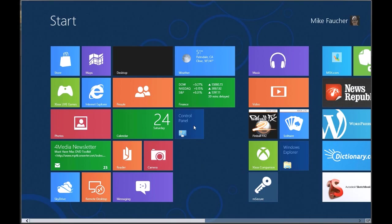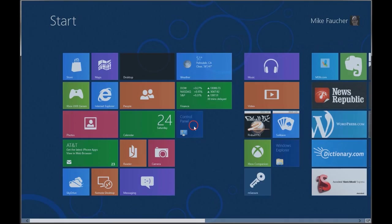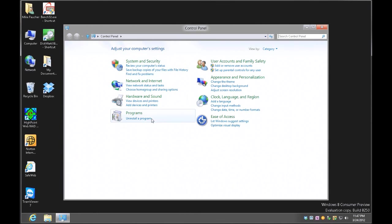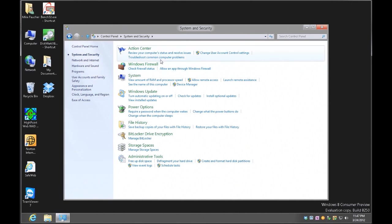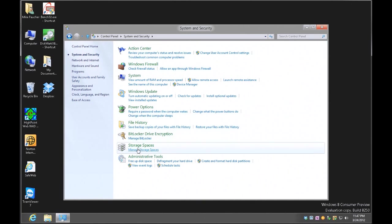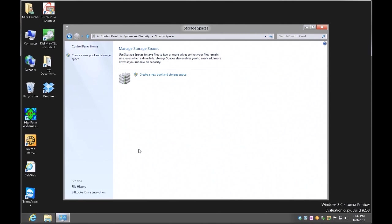First I'm going to go into the Control Panel, go over to System and Security, and go into Storage Spaces. The first thing it's going to want me to do is create a storage pool.